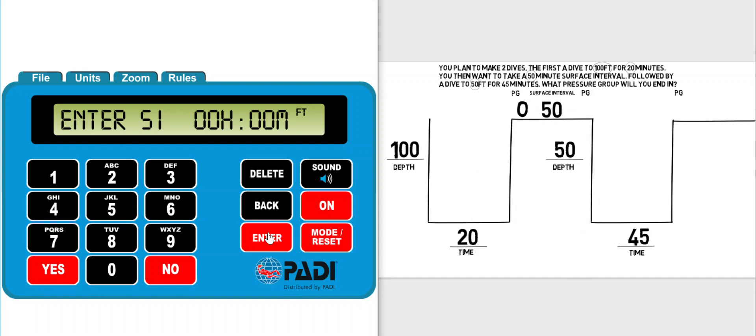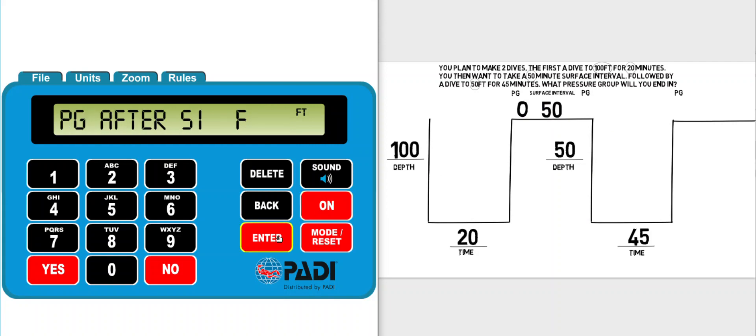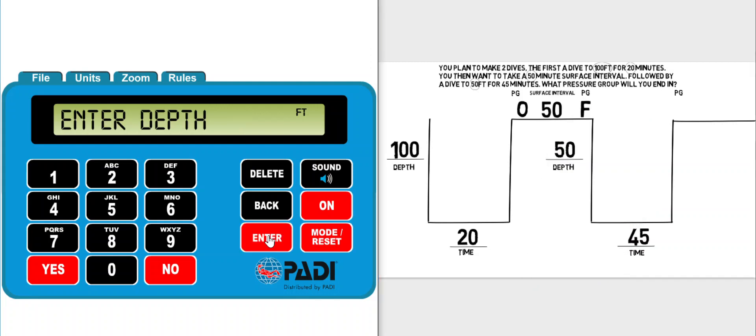I can then click enter and it asks me for the surface interval which is given to us right here, 50 minutes, and click enter. It tells me that my pressure group after the surface interval at the beginning of the second dive would be pressure group F, so I can enter that in right there.